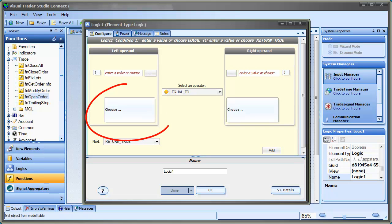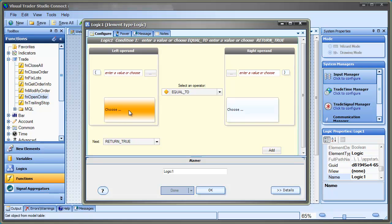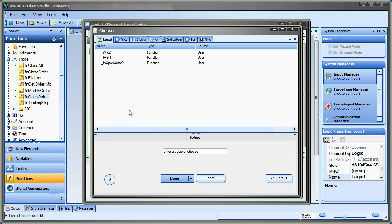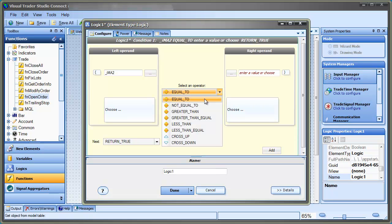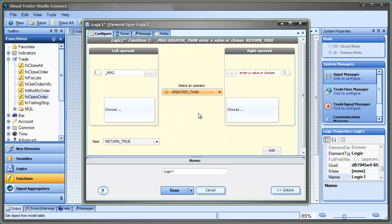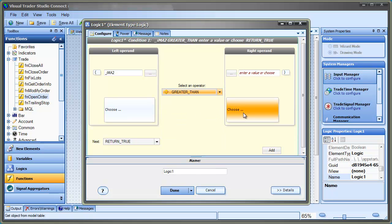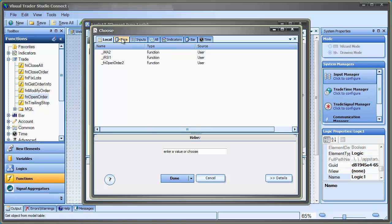First, we'll use the Choose button to find our moving average function. Then, we select greater than. And finally, we use the Choose button to find the price value.